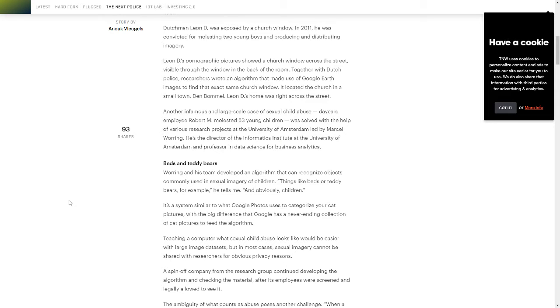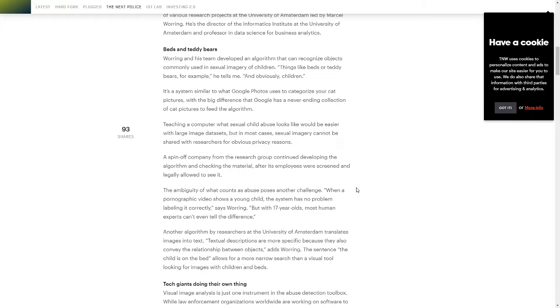Things like beds or teddy bears for example and obviously children. And to go a little further here,